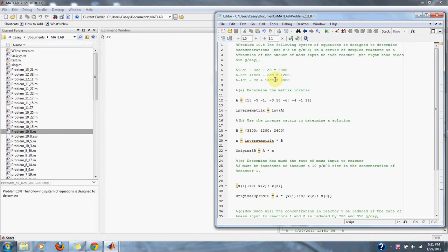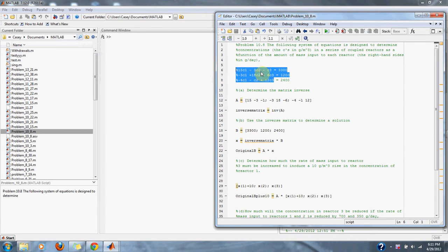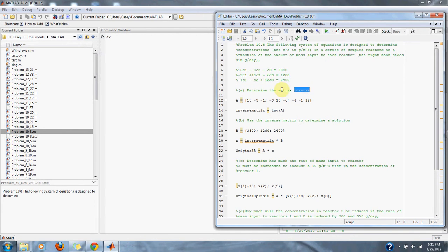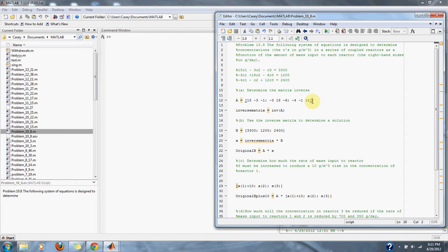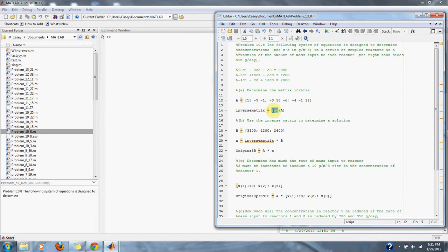Here's our matrix of reactors given to us by our problem. Part A wants us to determine the inverse matrix. So to determine the inverse matrix, we simply take the numbers from our matrix and use the INV function, which will return the inverse of the matrix A.